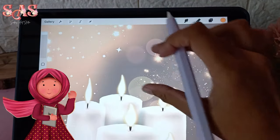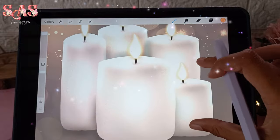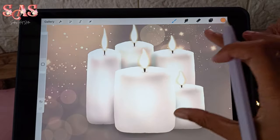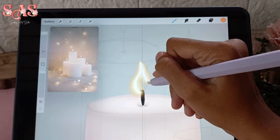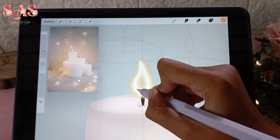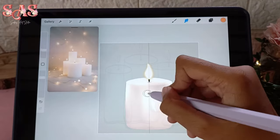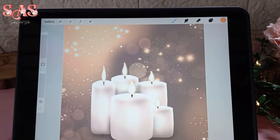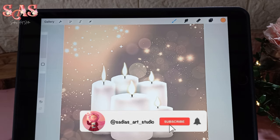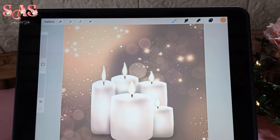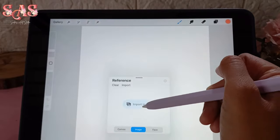Welcome back to the channel. Today we are diving into the mesmerizing world of digital art as I show you how to create stunning candle illustrations in Procreate or any software you are using. Whether you are a seasoned artist or just starting out, this step-by-step guide will help you master candle drawing. First thing first, open a reference picture to guide your sketch.